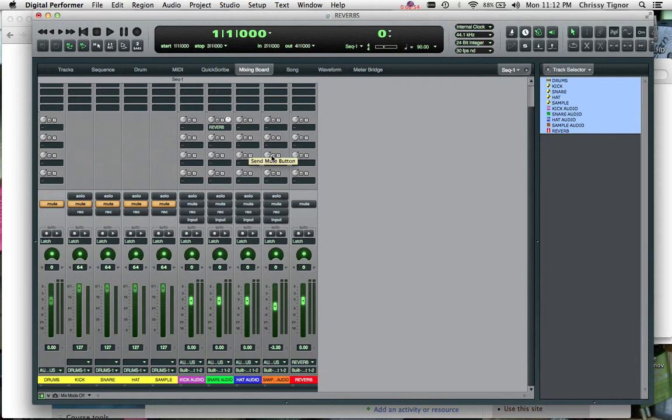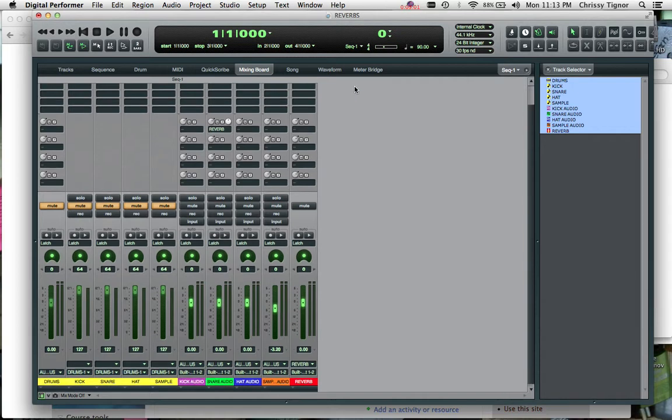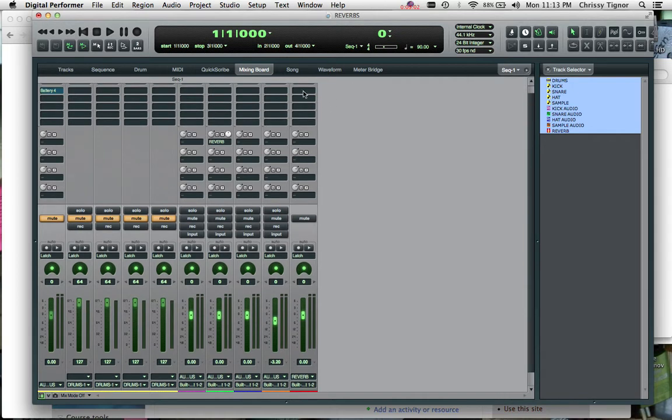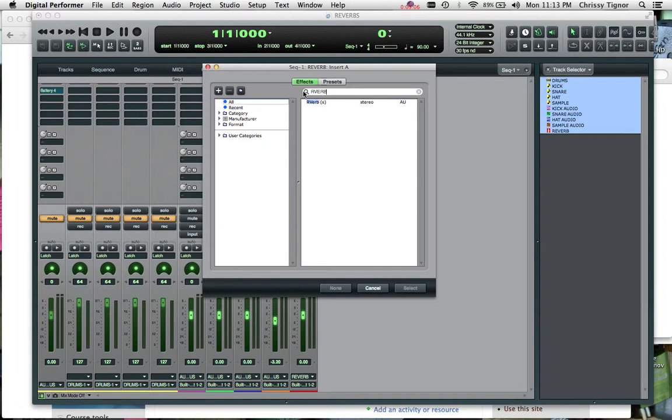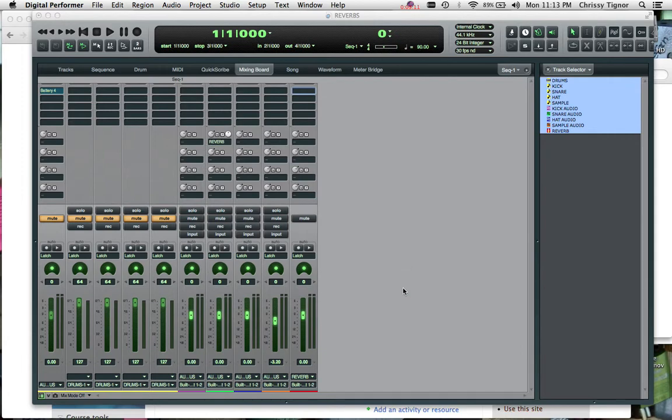And remember when we're sending on our sends, it's sending a duplicate signal to what we're hearing out here, which is very important when we put our reverb plug-in on. I'm going to use our verb to start, which is a waves plug-in, but you can do this with any other reverb plug-in that you like.